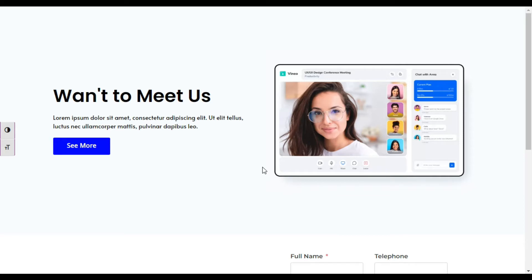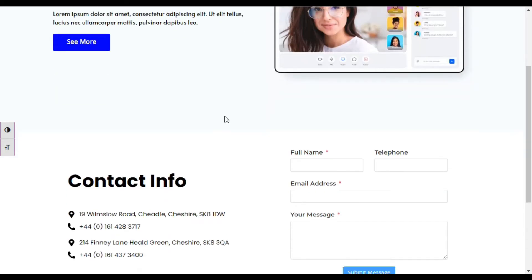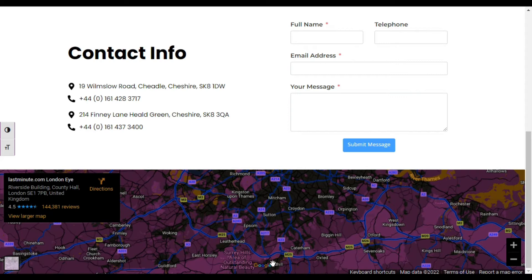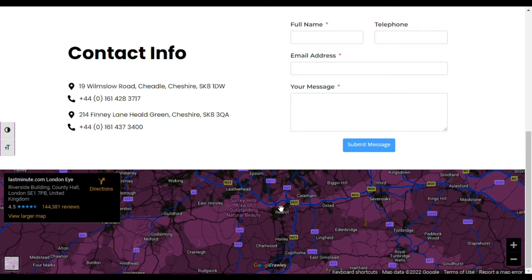Hi guys, welcome back to Software Here Tech. Today in this video I am going to show you how you can add dark mode Google Maps into your Elementor page. I am not going to use any third-party plugin for this tutorial, but keep in mind that you have to install Elementor Pro because I will use some CSS codes, and CSS codes can only be added in Elementor Pro.